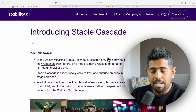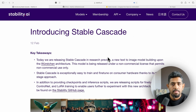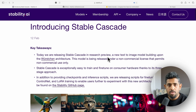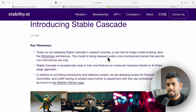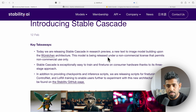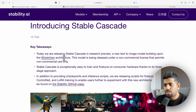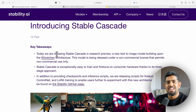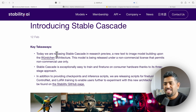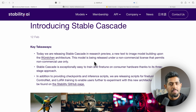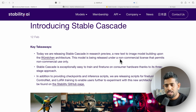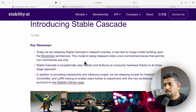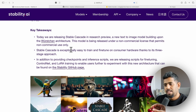One of the first things to understand is that this is a model in research preview. It's based on the Würstchen architecture — and Würstchen essentially means 'hot dog' in English, which is apparently the name they chose for the architecture. It's currently available under a non-commercial license, so commercial use is not allowed right now — that's something you should be aware of.